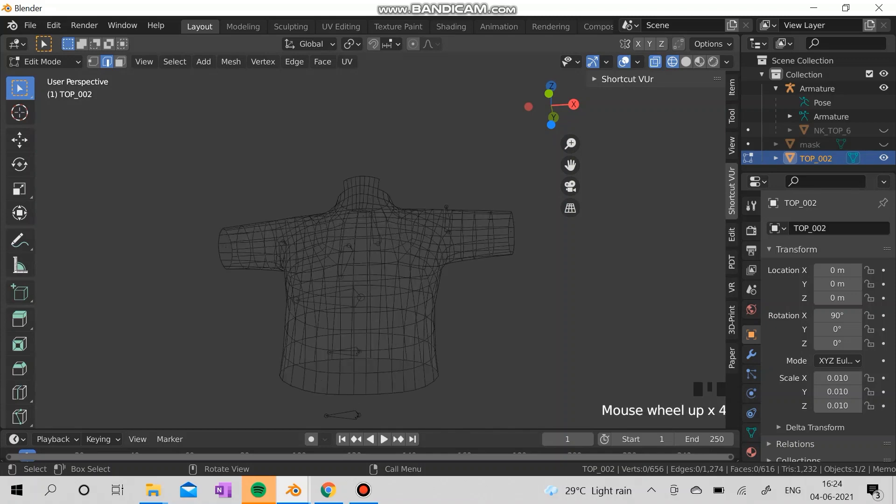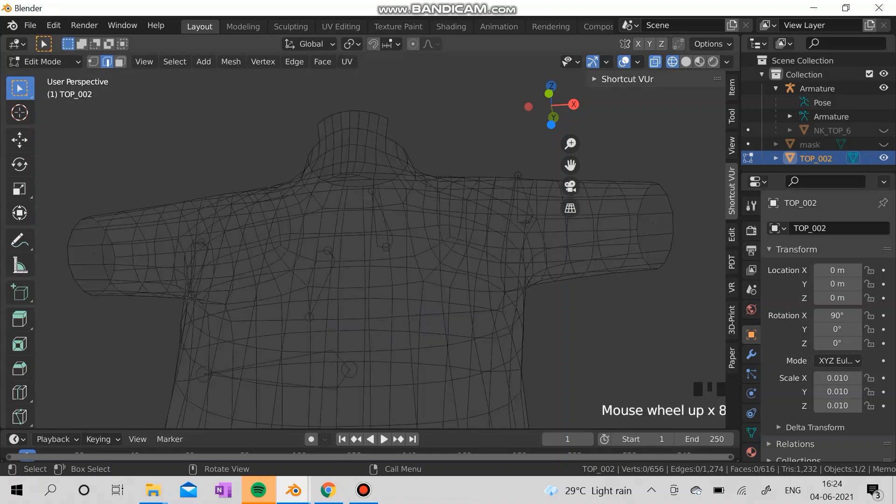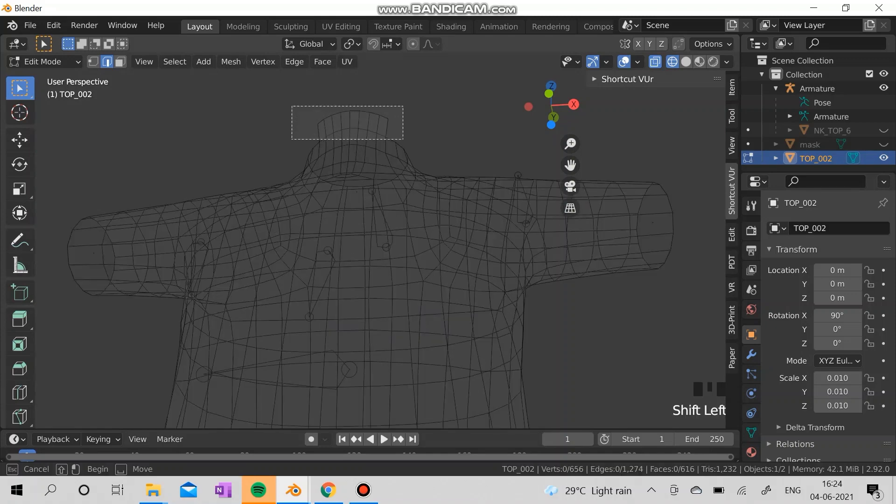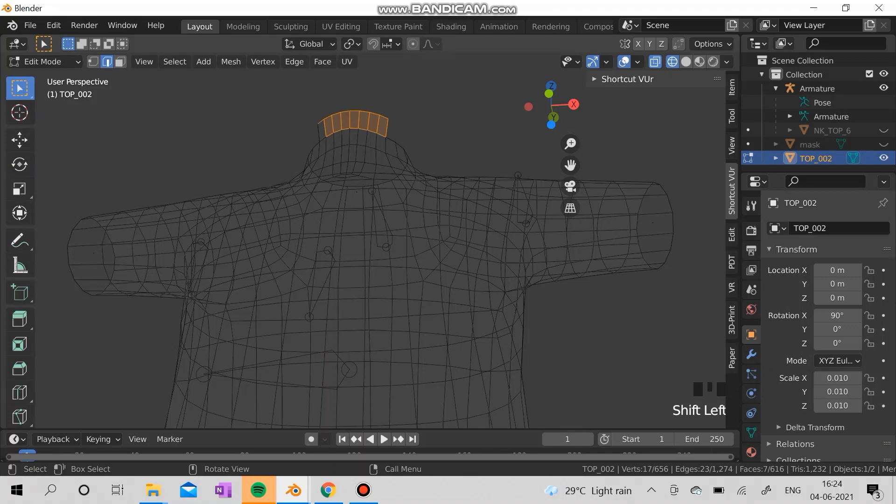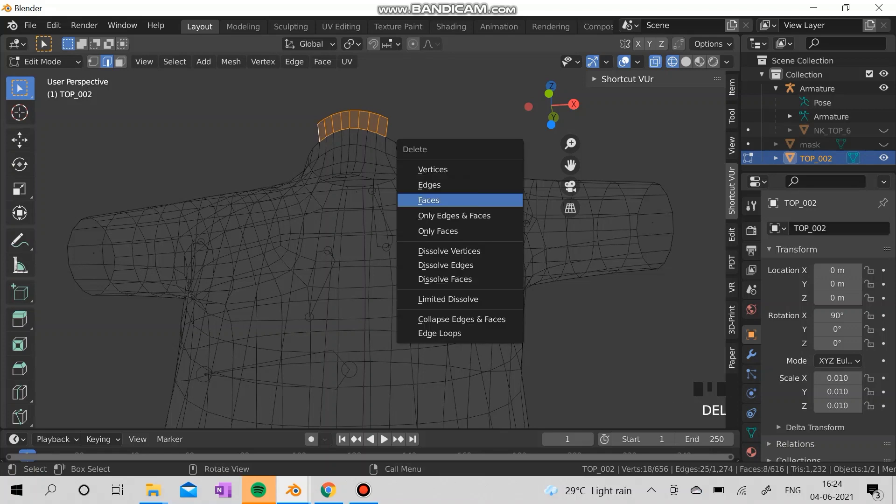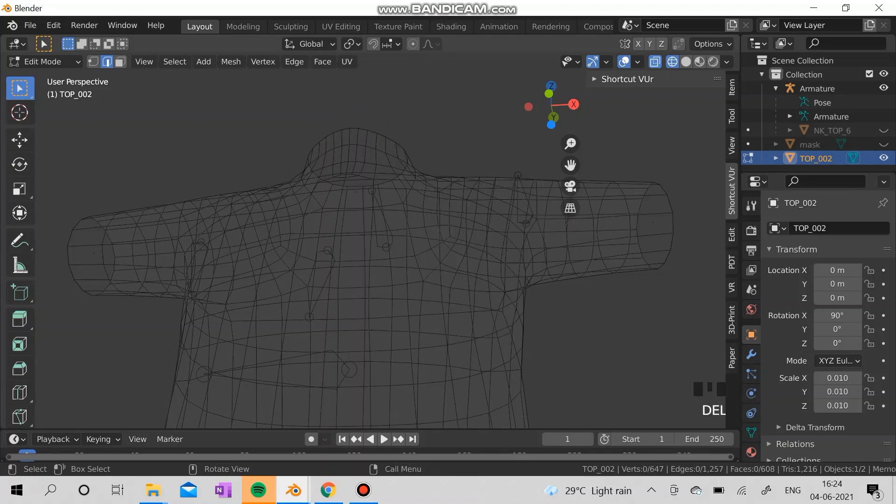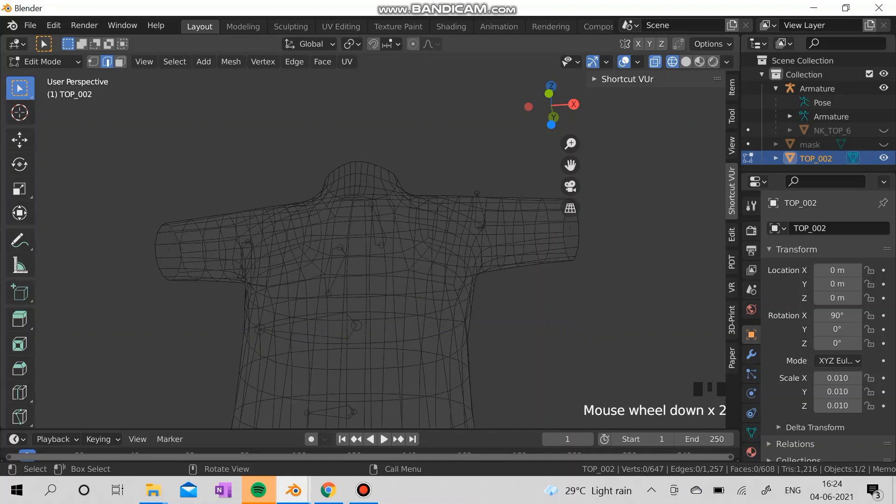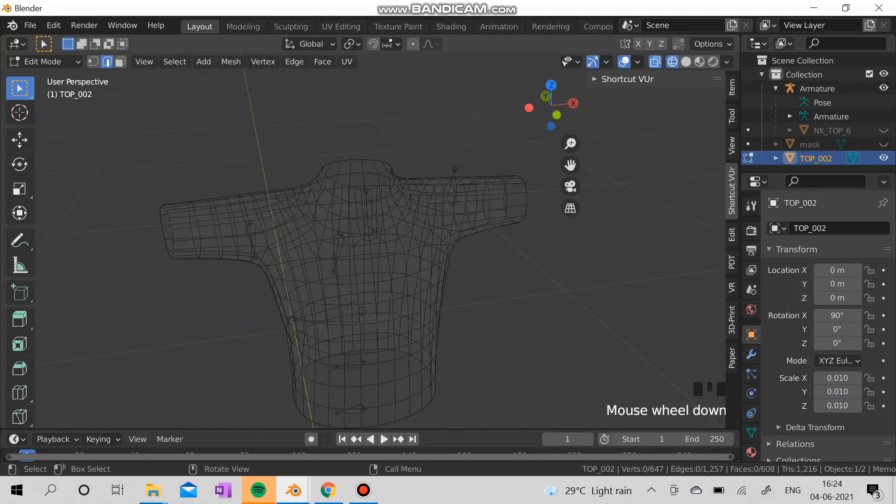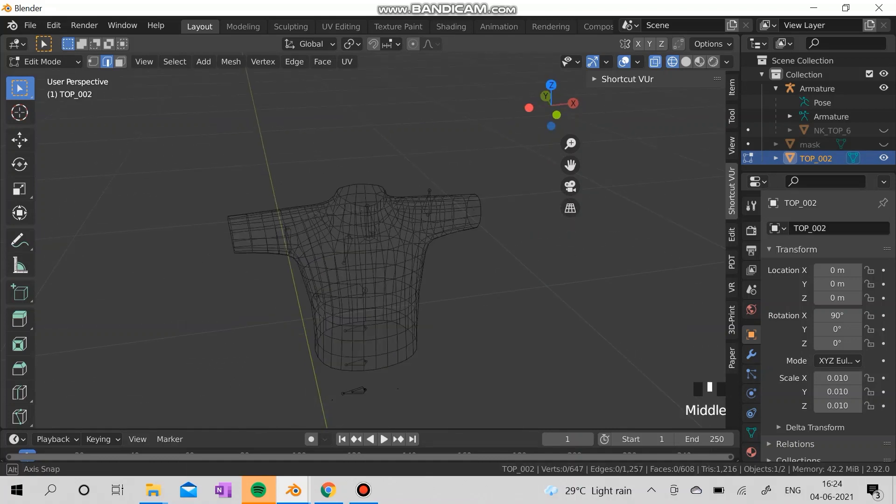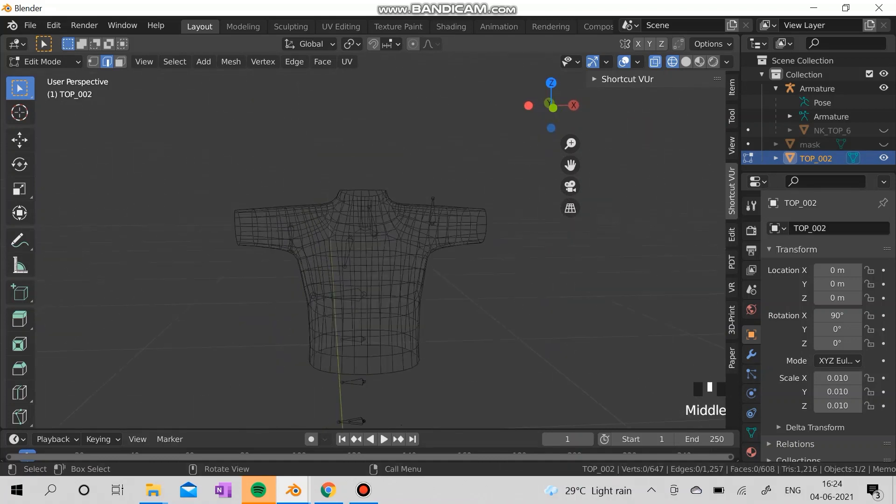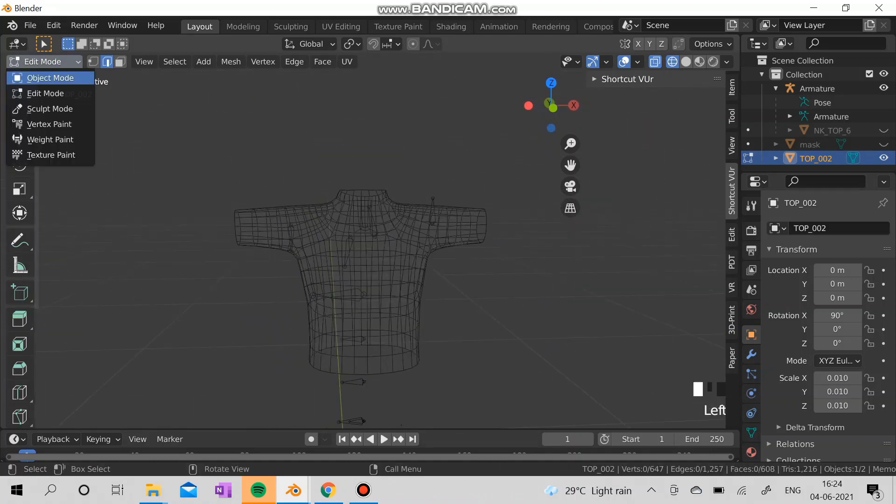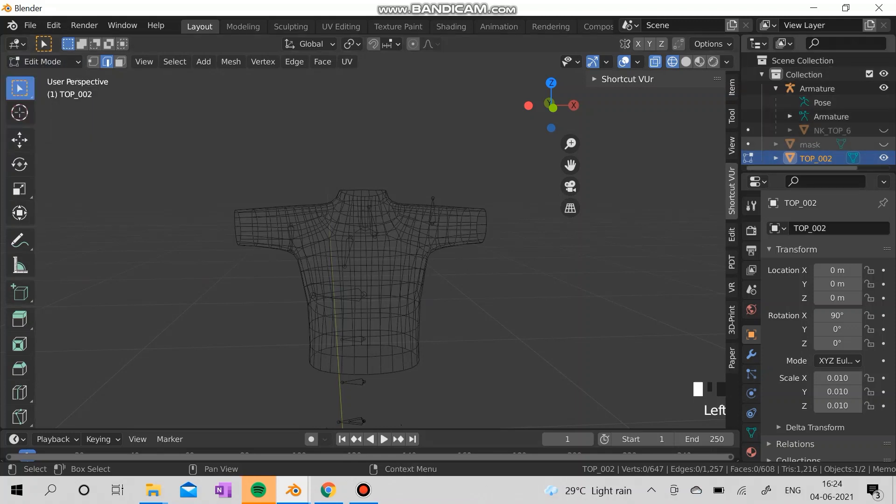Now I'm going to change the orientation. Okay, so this is our tops ready. Now I'm going to go to the sculpt mode.